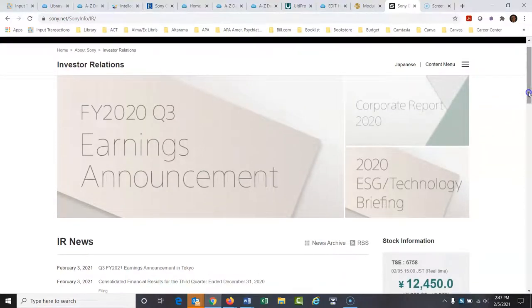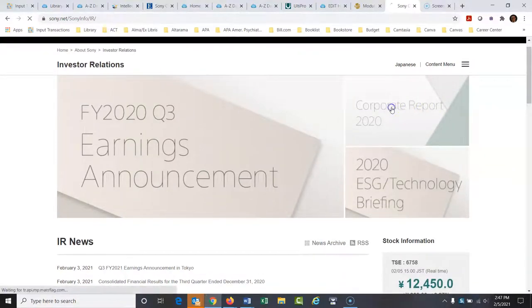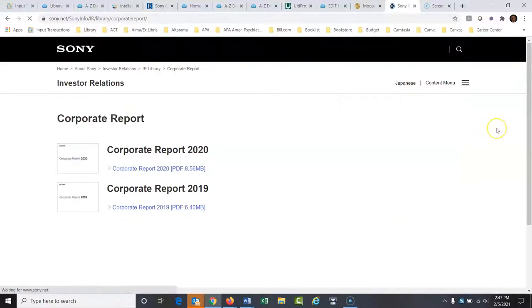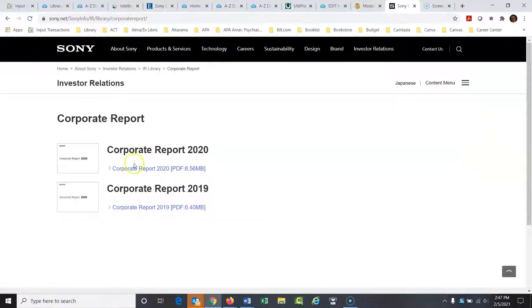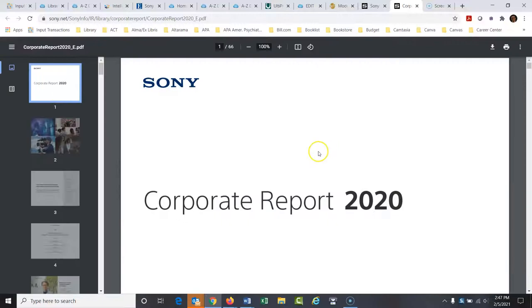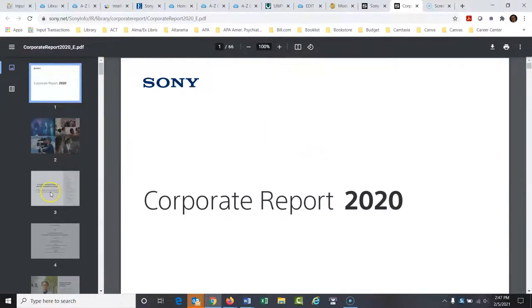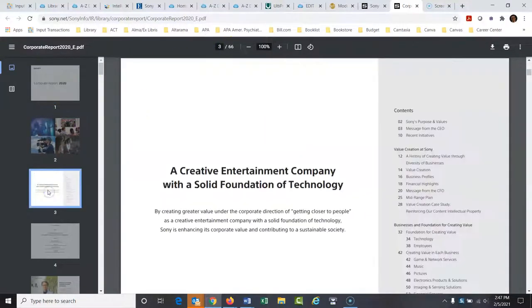And this is where you're going to find a wealth of information on this company. And it's similar to some of the things in the Mergent Intellect report that we found. But here's, this right here is gold, the corporate report. And if you, let's, so let's open this up and take a look at it. Okay. And this is a huge report here, 66 page report. Let's look right here.